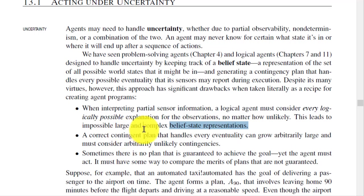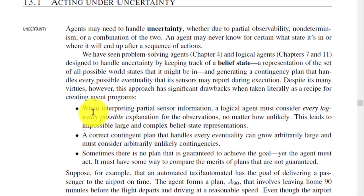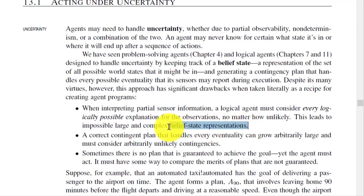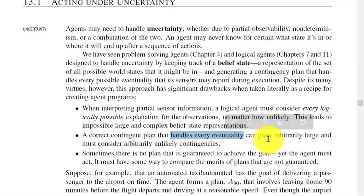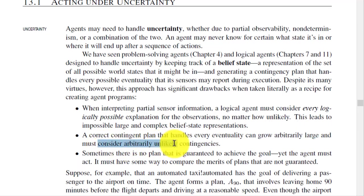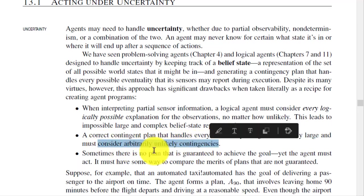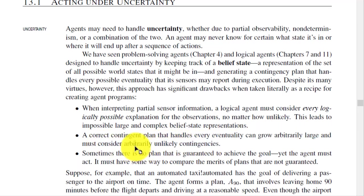Whenever there is a complex belief state we say it is uncertain. A correct contingent plan that handles every eventuality can grow arbitrarily large and must consider arbitrarily unlikely contingencies.